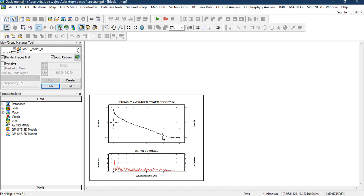To do that, we're going to be using a MATLAB program. In the next video, we are going to be plotting the slope to estimate the depths of these magnetic sources. Thank you very much.